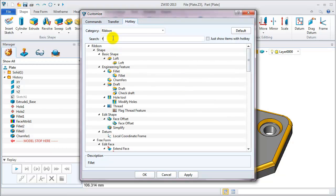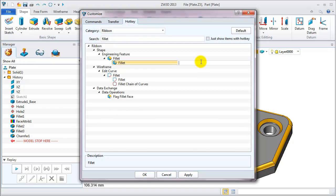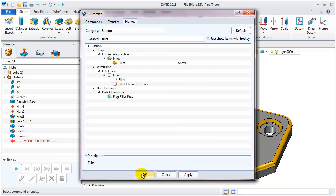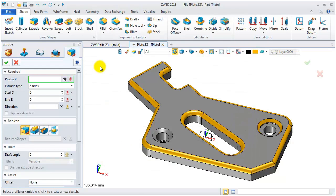Search for fillet. You can define the hotkey as shift and F. Apply it. Okay, now let's check how it works.